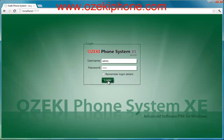In this video you can see how you can add an extension and how you can assign this extension to a softphone. I will not show the installation process of Azaki Phone System XC, but you can find further videos on the steps and you can download the software at azakifone.com.